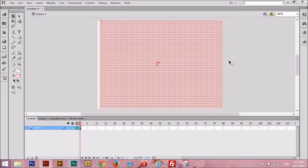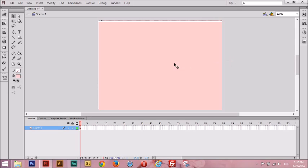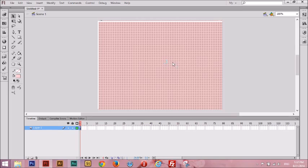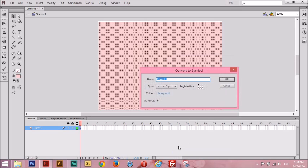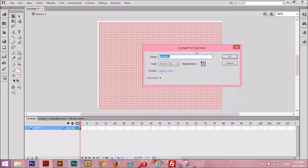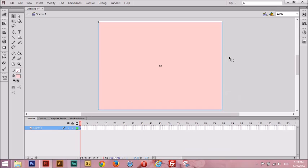What we're going to do is select the rectangle, right-click on it, and convert to Symbol. Let's call this Symbol 'Scene' and press OK. All right, so now you see it has a blue border. This means that it's now a movie clip.